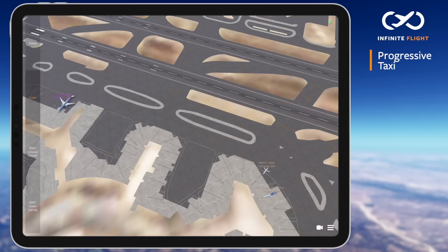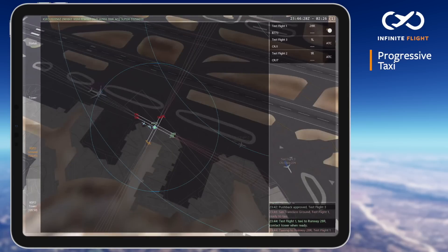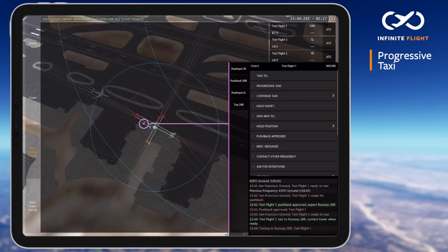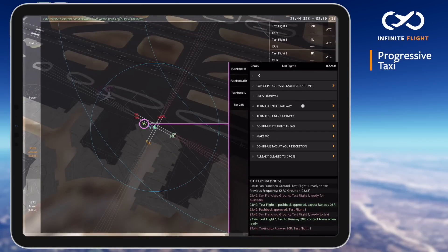As mentioned previously, the standard taxi instructions should be issued to every aircraft. Now that I see the aircraft are pushed back and test flight 1 has begun to taxi, I already see a potential conflict with the CRJs blocking his taxi route. To provide a more specific route and avoid conflict, I'll open up my instructions menu, select progressive taxi, and instruct test flight 1 to turn left on the next taxiway.